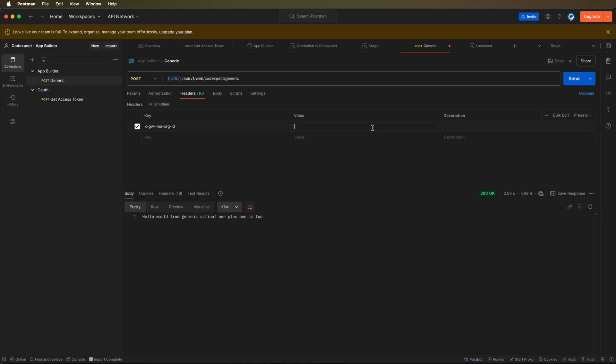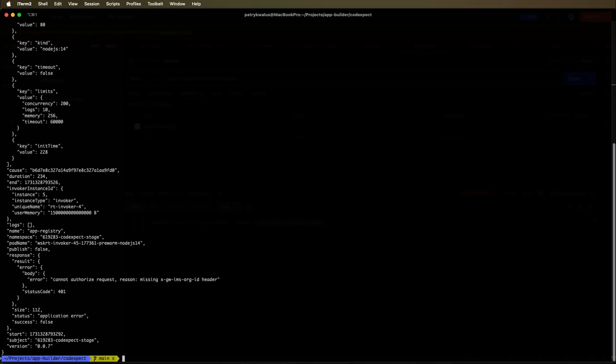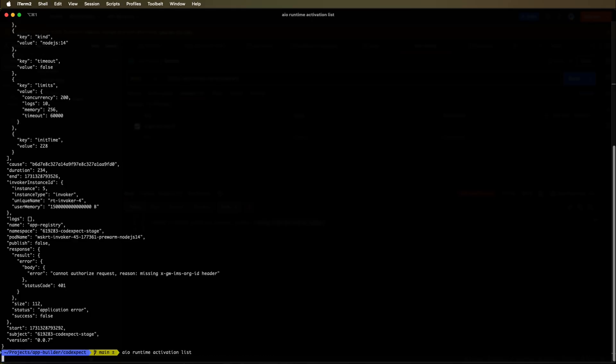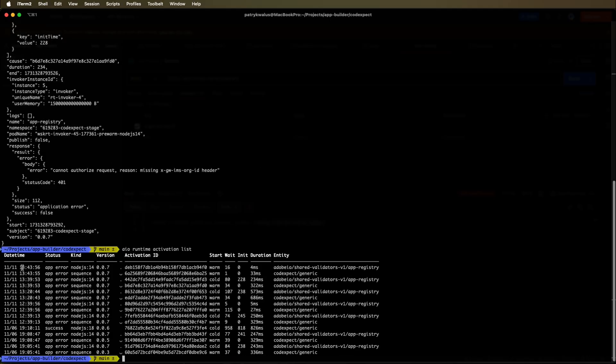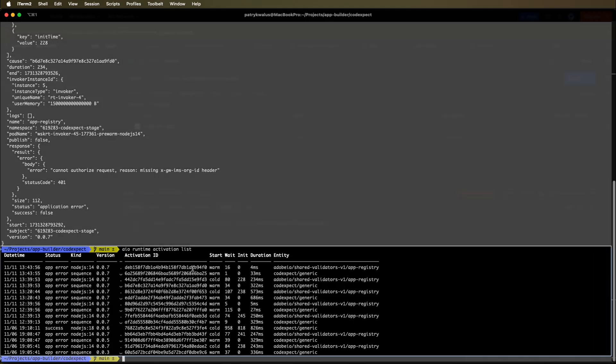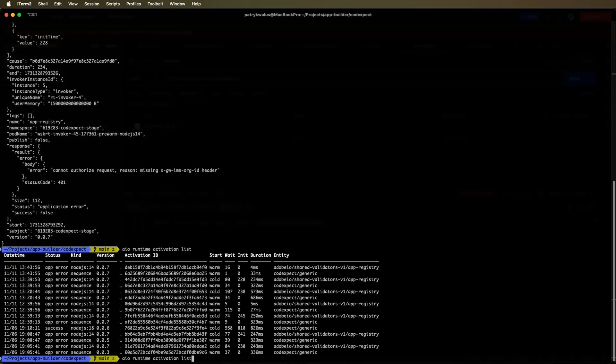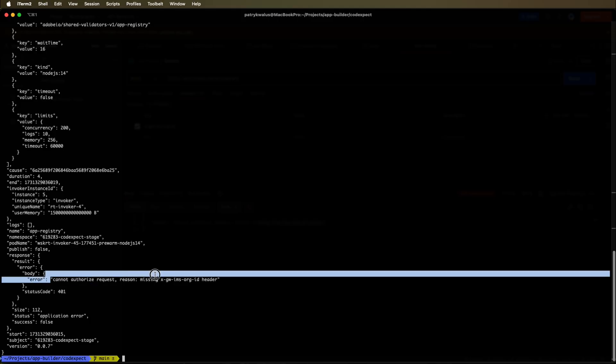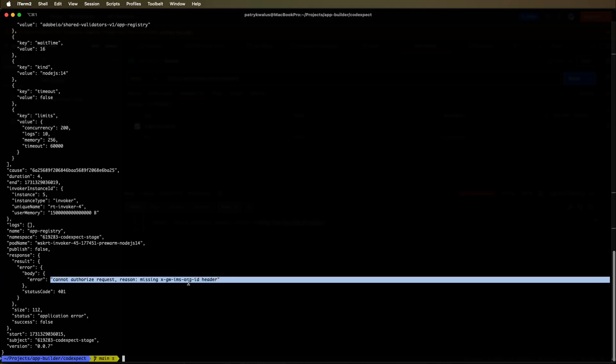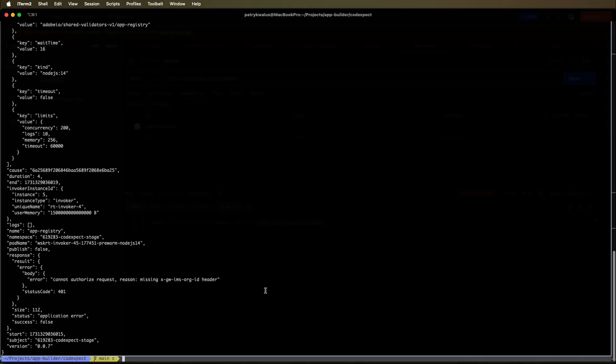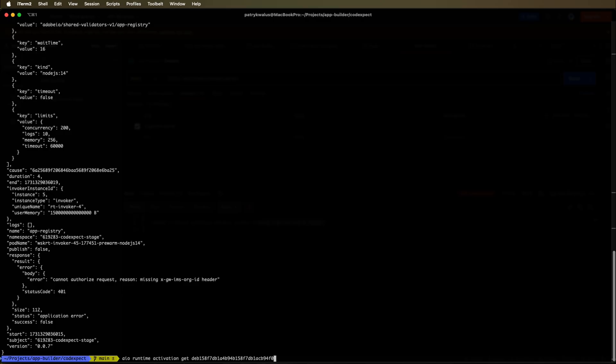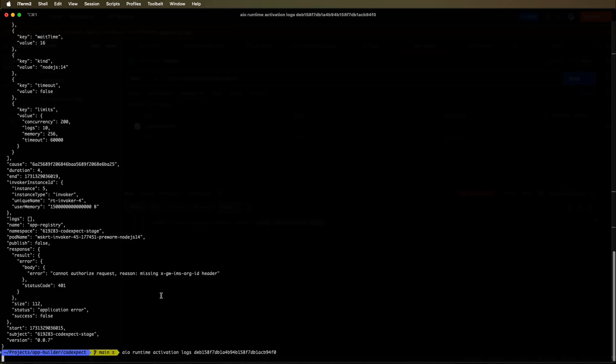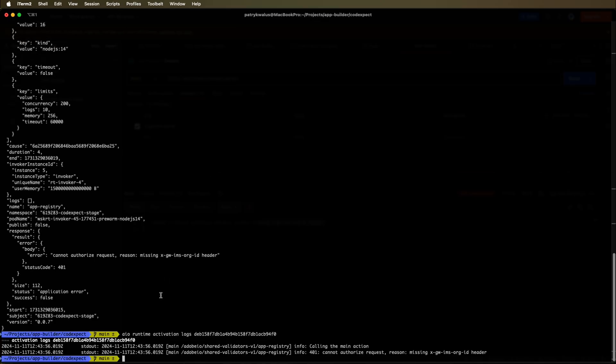So right now if we go to Postman and if we for example remove the organization, we should get an error. As you can see we have an error. And if we go, we can re-list again activations and we should see a new activation. Exactly, we have a new ID. So if we go and run it, we can see also missing IMS organization ID header. And we can also run logs to see logs for this particular activation. So this is a powerful tool that can help us to get some insights about our errors in our runtime actions.